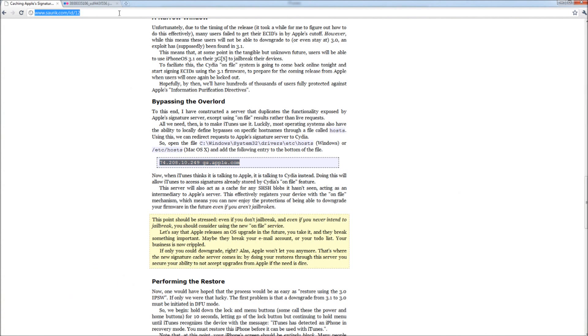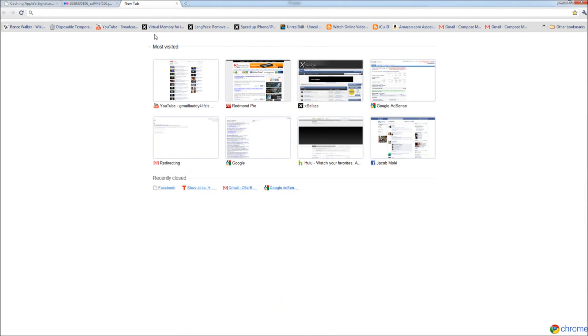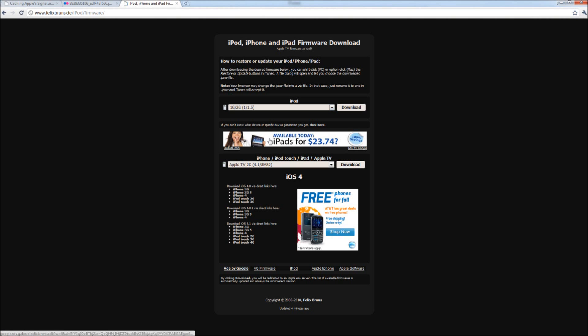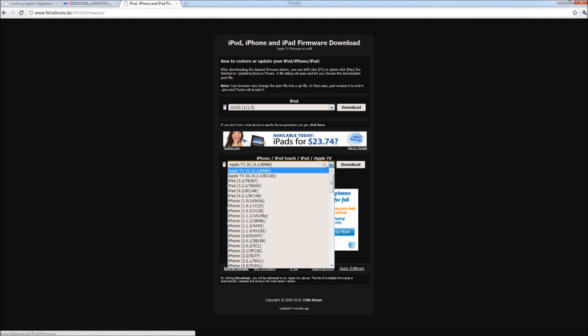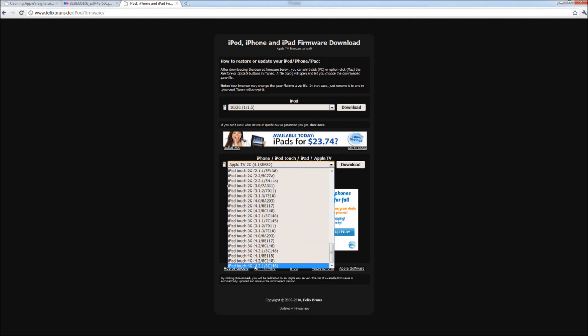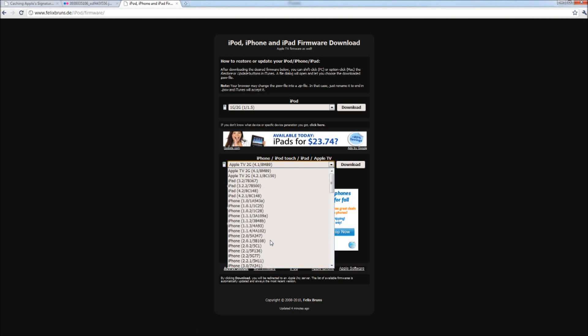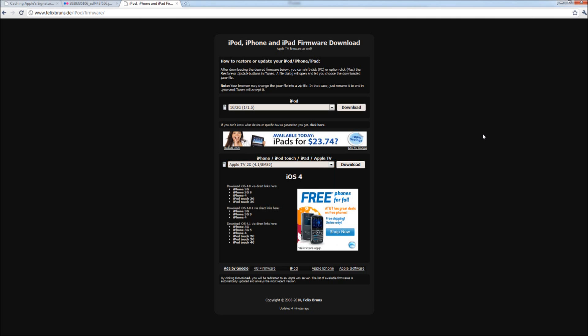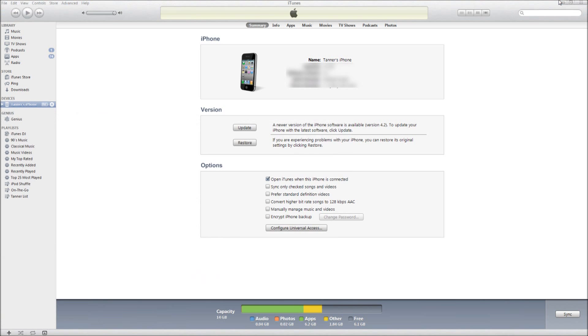If you don't have your firmware downloaded, you're going to come to this website and just pick your device and the firmware you want from the drop down menu. The firmware has to be one that you have your SHSH files backed up for on Saurik server.